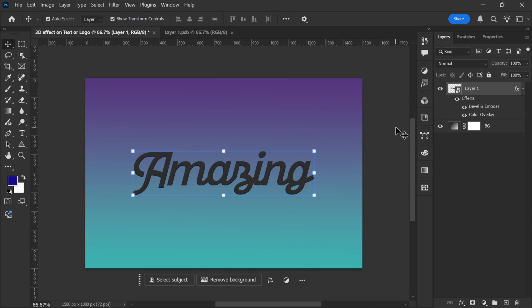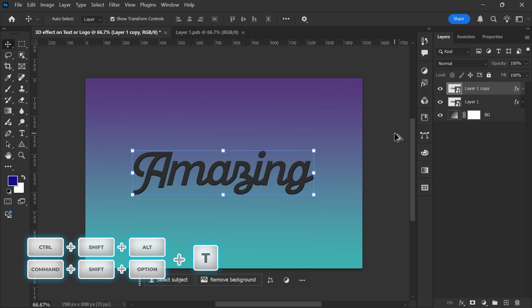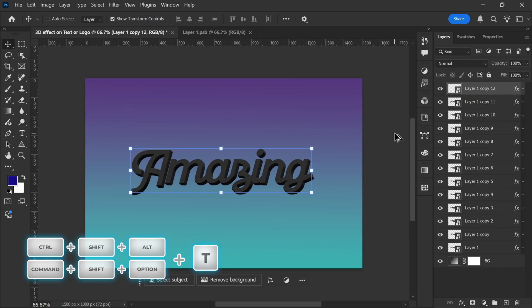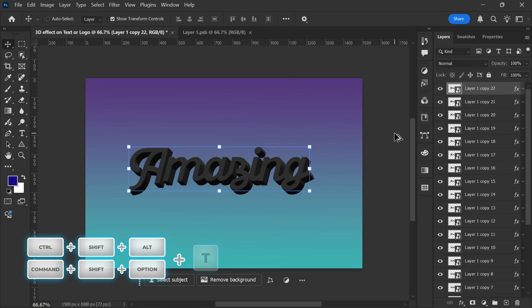Next, I'll hold Ctrl plus Shift plus Alt and keep holding these keys. Then press T on your keyboard. This will create a copy of the text in the same transformed position. Now, keep pressing T repeatedly until you achieve the desired extrusion effect.